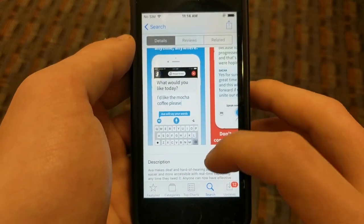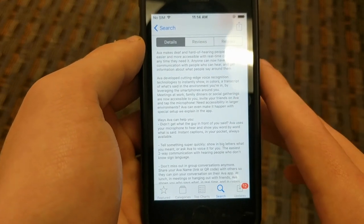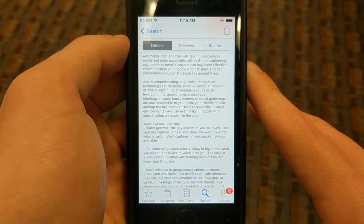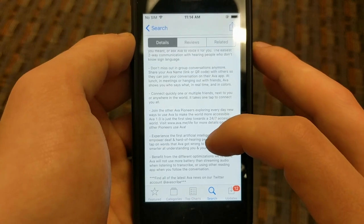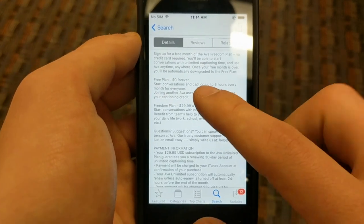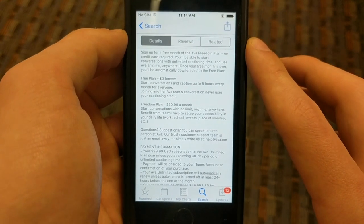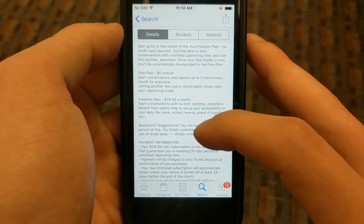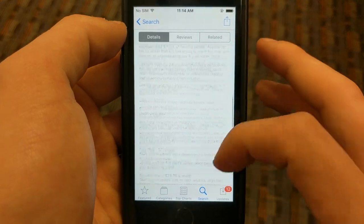Basically what this app does is while someone's talking it captions what they're saying in real time. So let's say if you're deaf or hard of hearing, or you could be a student and you want to record a lecture, or if you're in a meeting and you just want to get a record of the meeting. It has a free plan of five hours of captioning per month, which is actually a pretty good bit of time, and then an unlimited plan for $30 a month.